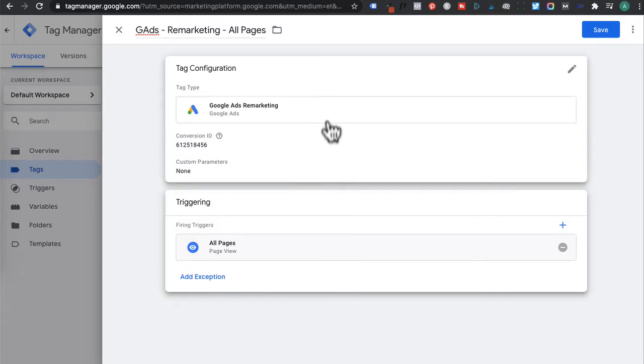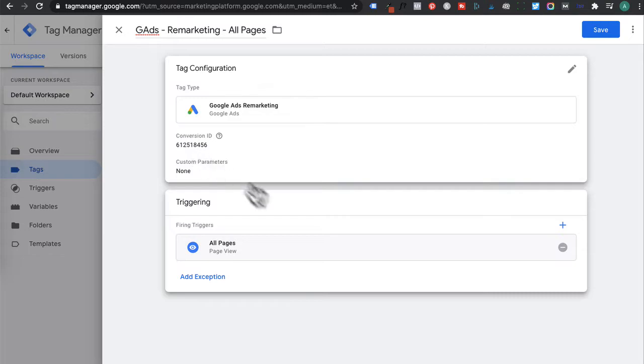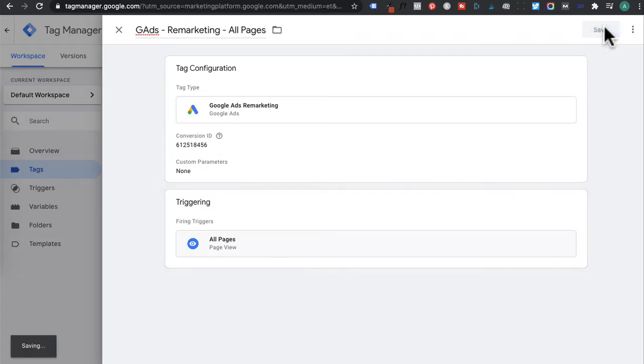Okay, so let's double check this. You've got your Google Ads remarketing tag, the conversion ID, and it's firing on all pages on your website. We want to click save.